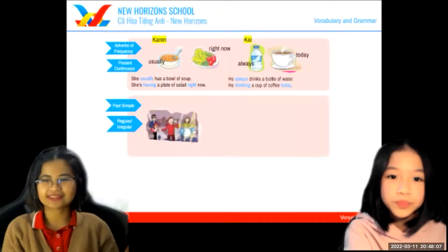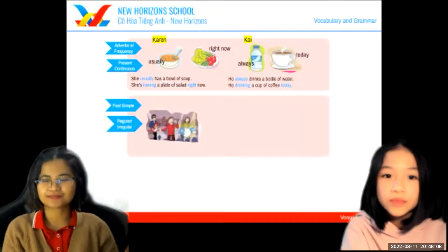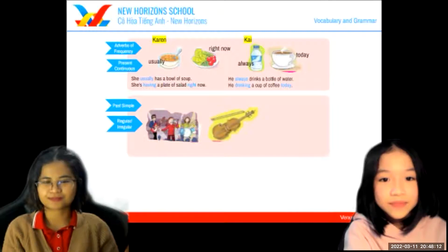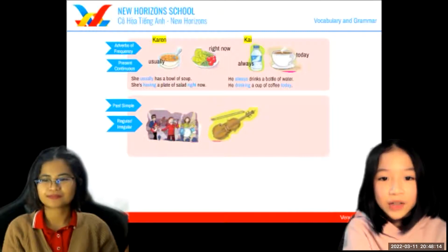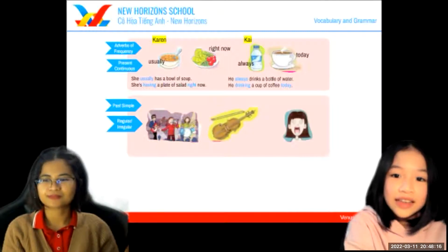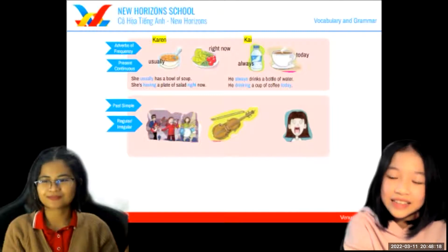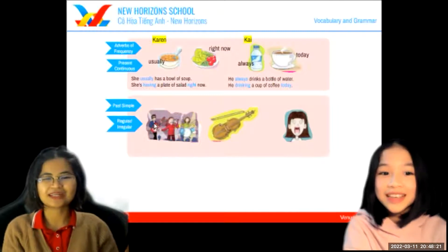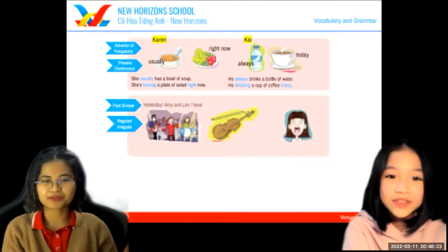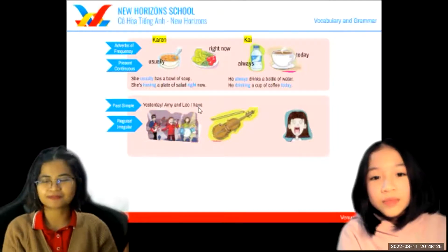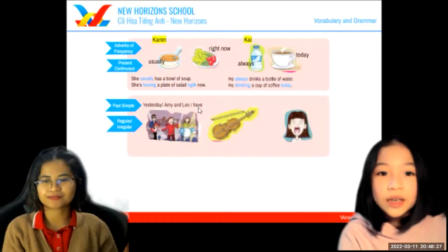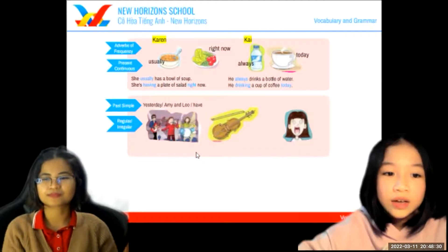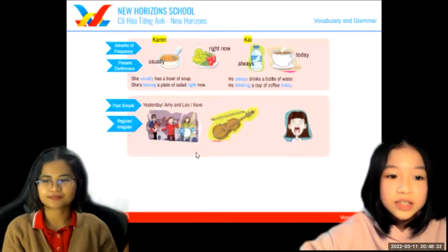Now let's talk about past simple. Look at the picture. What's this? This is a concert, and that is the violin, and that is a screen. Can you make a sentence in past simple using these words? Yesterday, Amy and Leo had a concert.